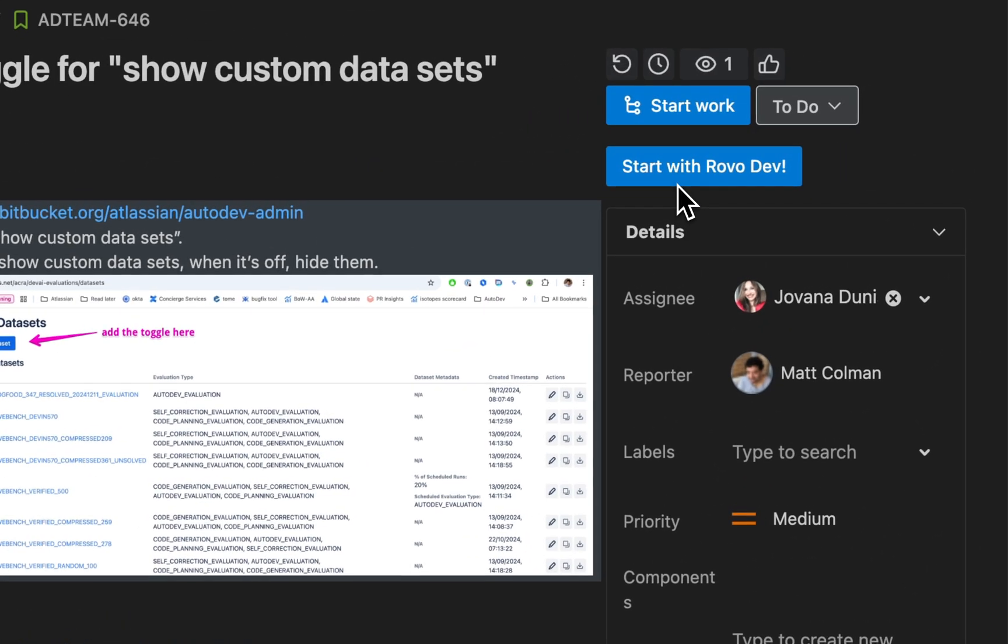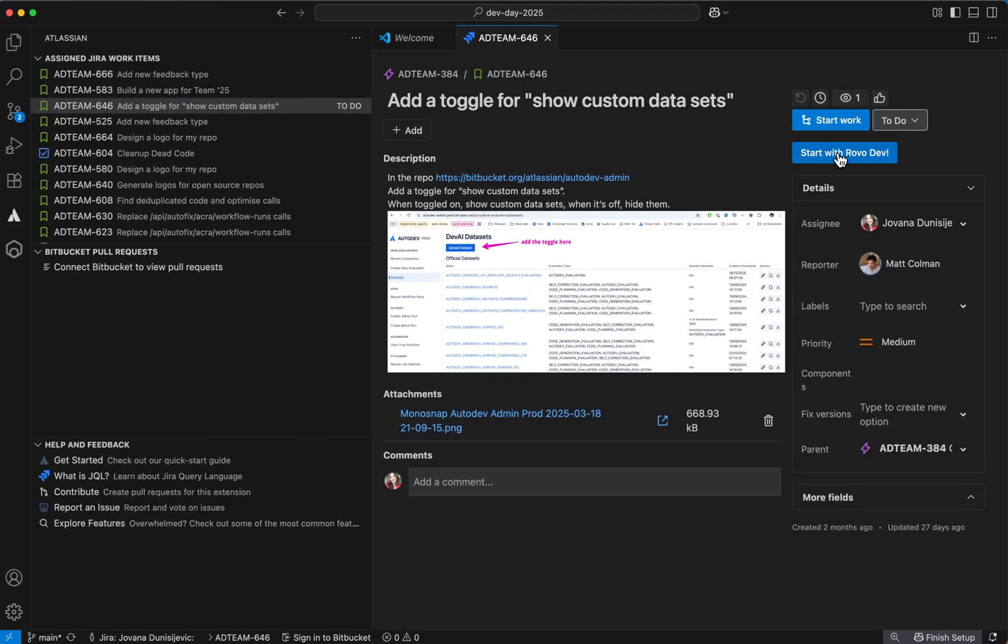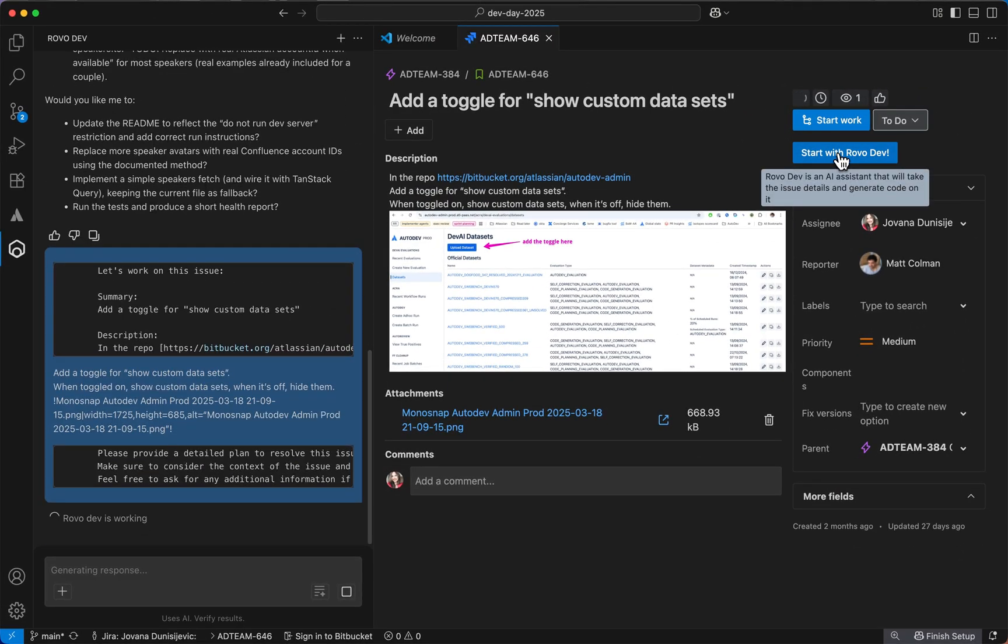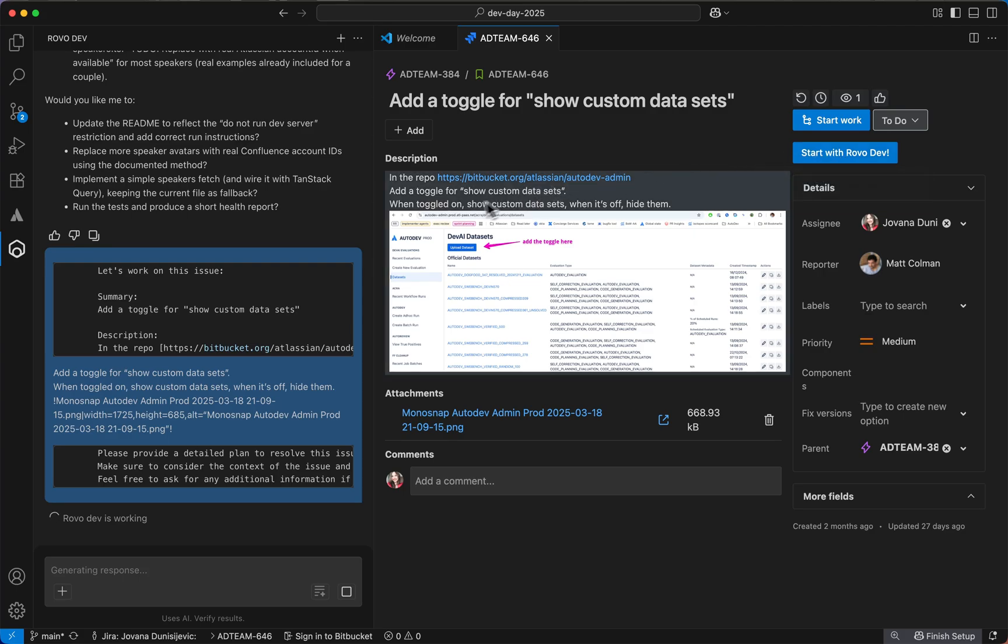Over here, you have the option to start with RovoDev, and I'm going to go ahead and click that. That button sends it to RovoDev to start executing.